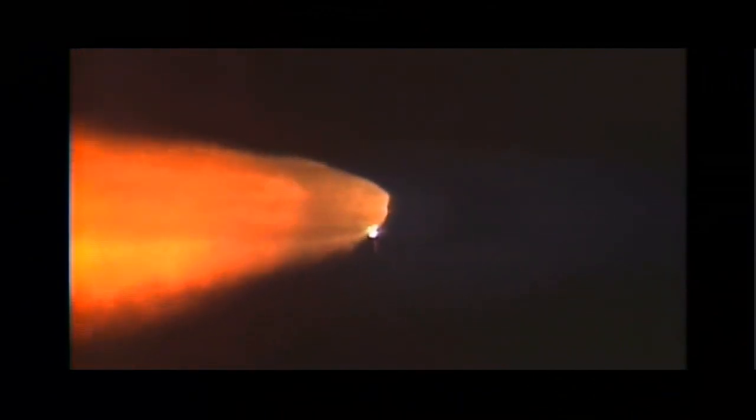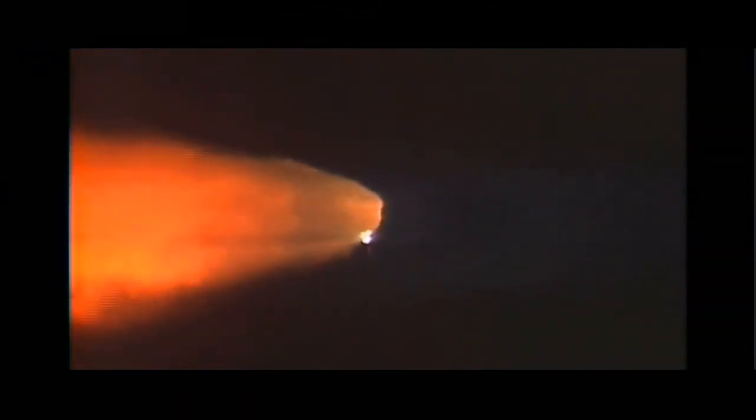A minute and a half since launch. Discovery already consumed more than two and a quarter million pounds of propellant. It now weighs less than half that it did at liftoff.